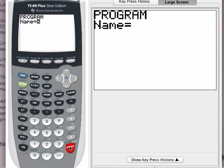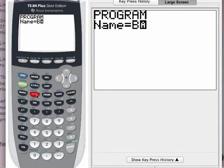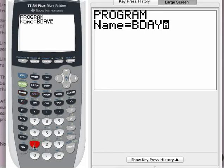The alpha lock is on — that's why the cursor is flashing with a capital A. So we're going to name this B-Day. Look at the letters on your keys. Here is the B-D-A-Y. And press enter.